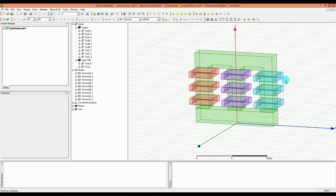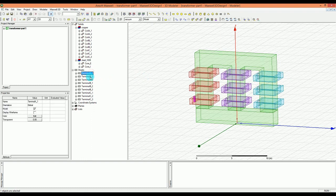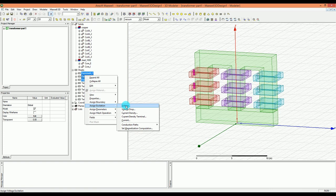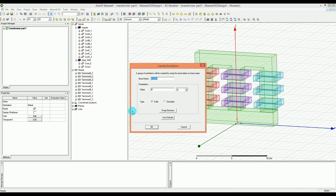The first thing you want to do is click on the terminals A, B, and C of the first three coils. You can either go to the excitation in Maxwell 3D, or you can right-click on them and select assign excitation. You want to have a current excitation, which gives you the option to assign a defined amount of current into these terminals. Let's go with this one and call the very first current excitation Phase A.